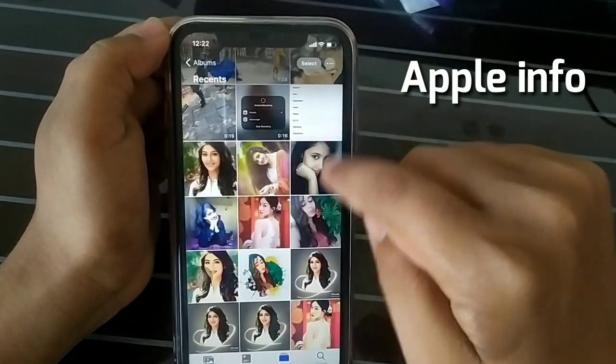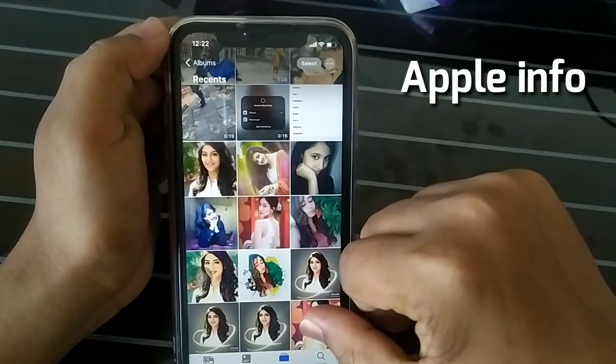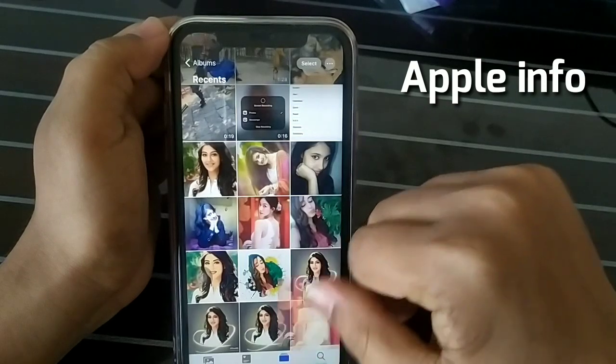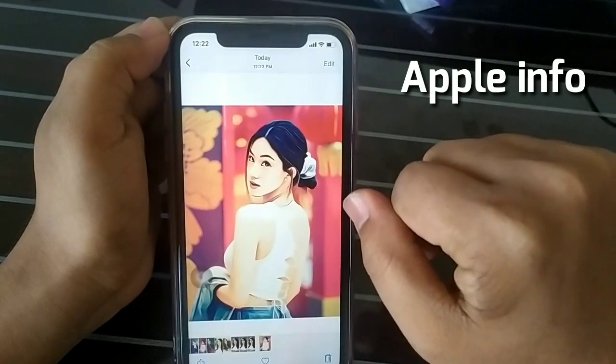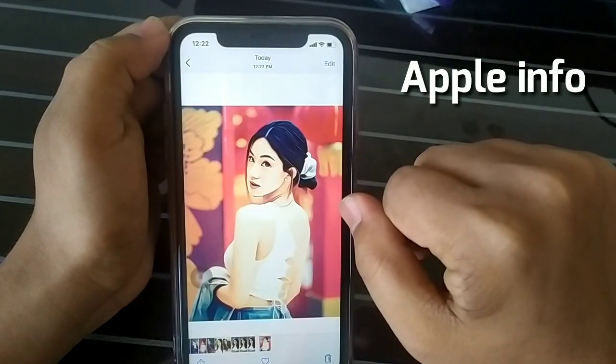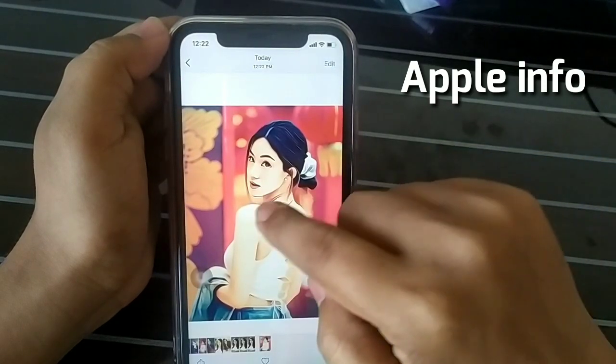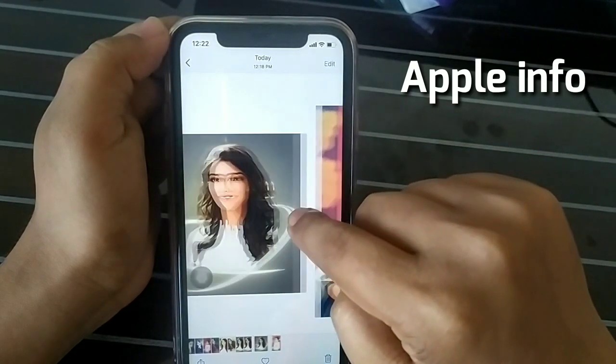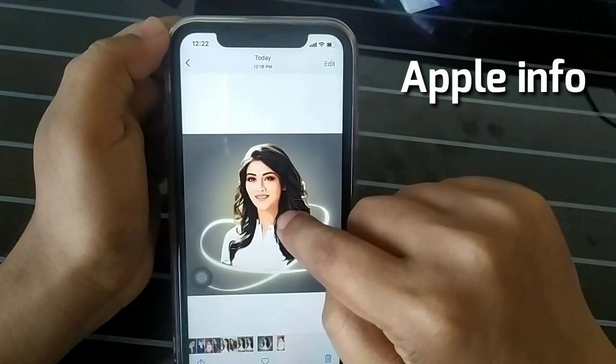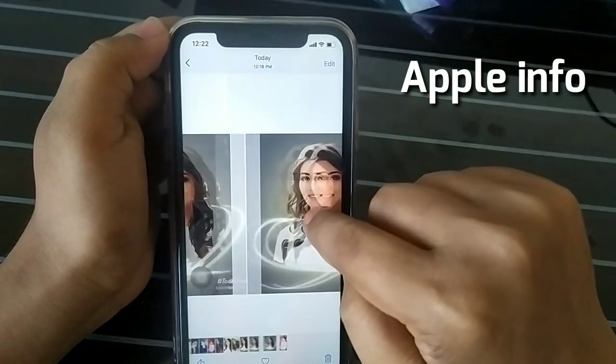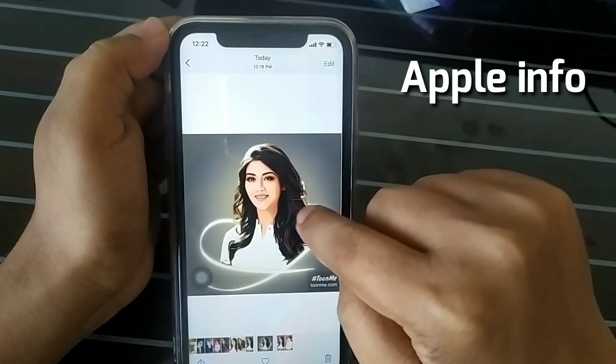Now go to Photos and you will get your cartoon picture. This way you can style your picture into a cartoon or vector. Thank you so much.